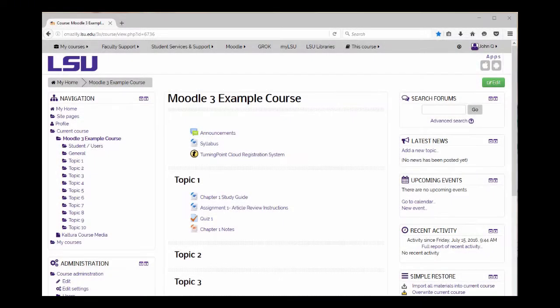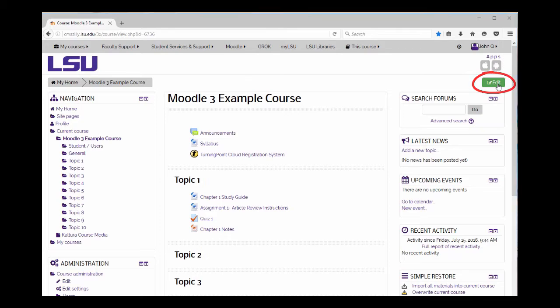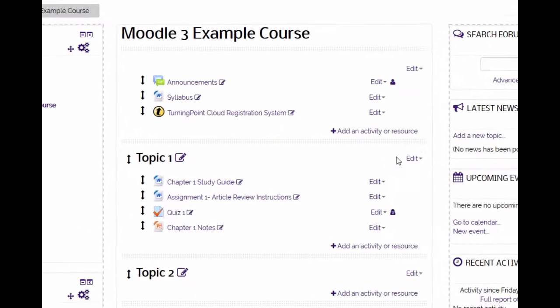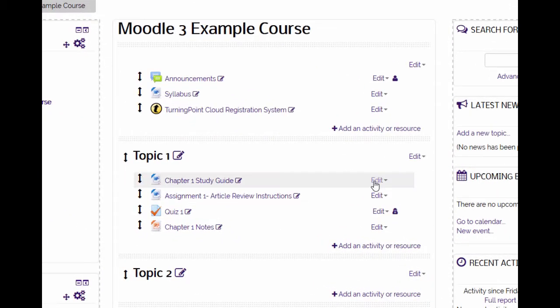The recycle bin is a new feature in Moodle that allows instructors to restore course content that has been deleted. To delete an item, you must first turn editing on, then click on the edit drop-down menu to the right of the activity or resource.